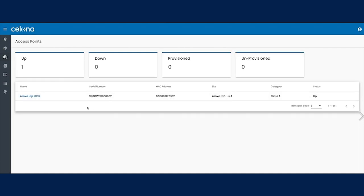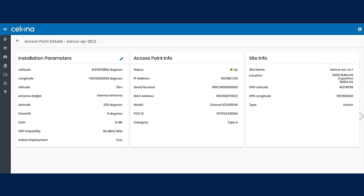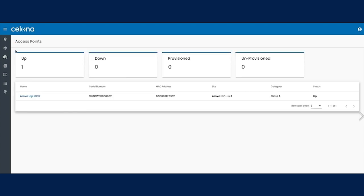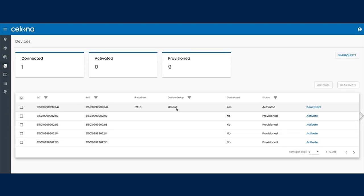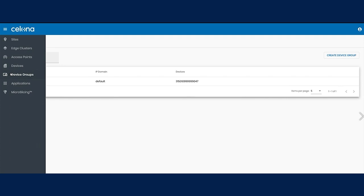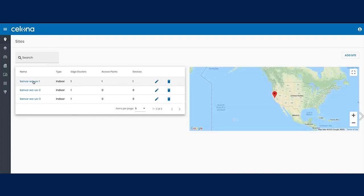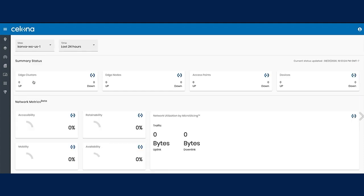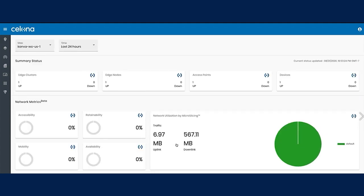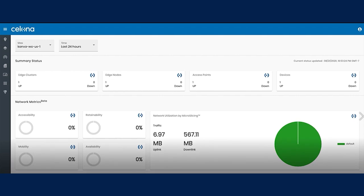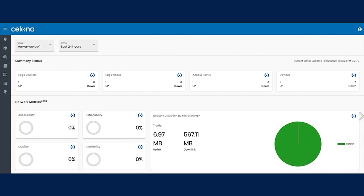I am now in the Salona orchestrator where I can see the status of the Salona Edge I just created using Azure Network Function Manager. I can also look at access points of the same site — in this case, I have one connected CBR AP. I can also look at devices that are connected; I have one activated device and I can see details like the IP address. To conclude, you can view and monitor all the components of your private LTE network — like the core deployed by Azure Network Function Manager, access points, and devices — in a single pane from the Salona orchestrator, making it easy and repeatable to manage your network.